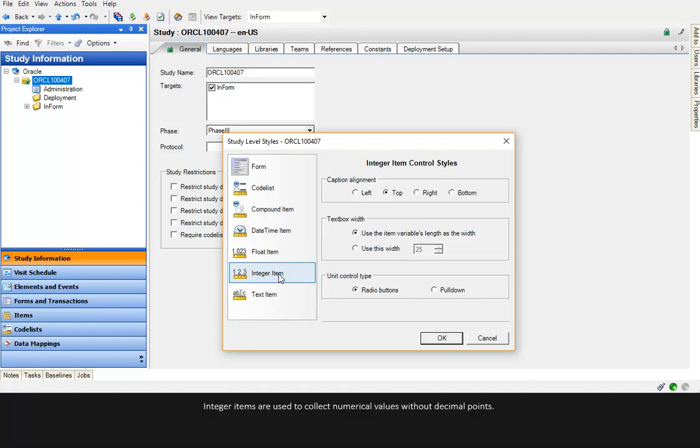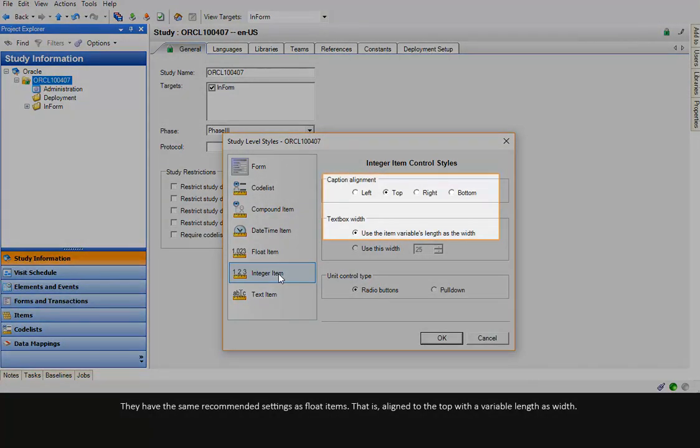Integer items are used to collect numerical values without decimal points. They have the same recommended settings as float items. That is, align to the top with a variable length as width.